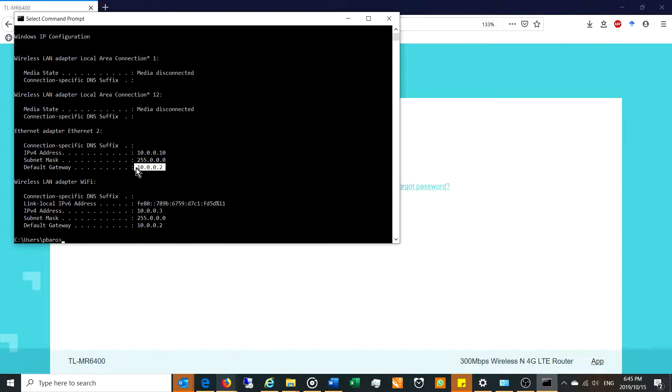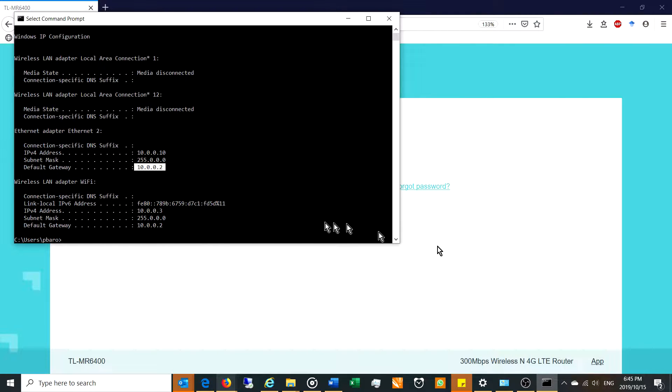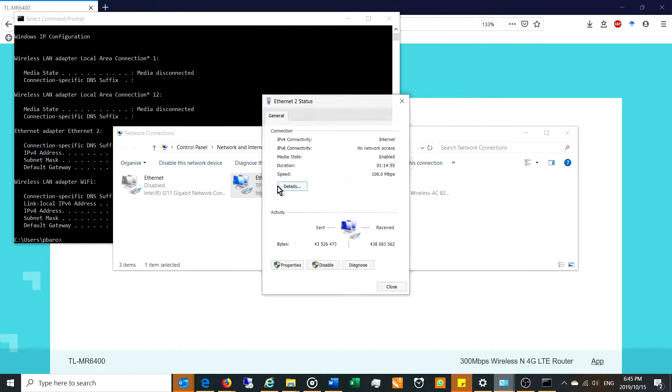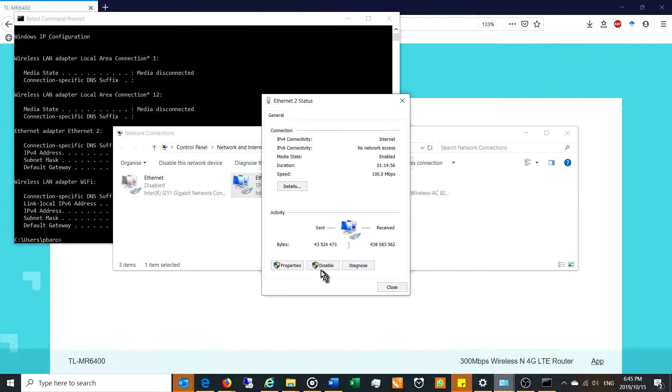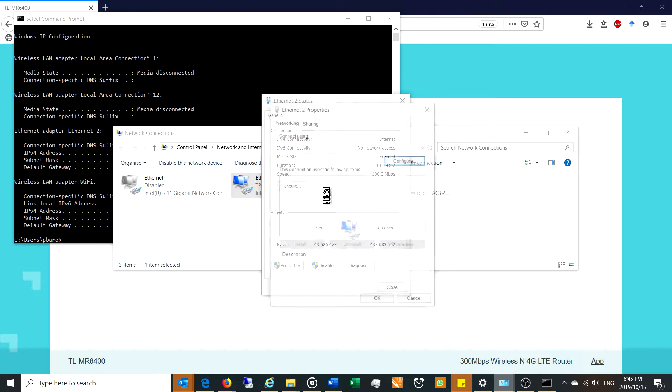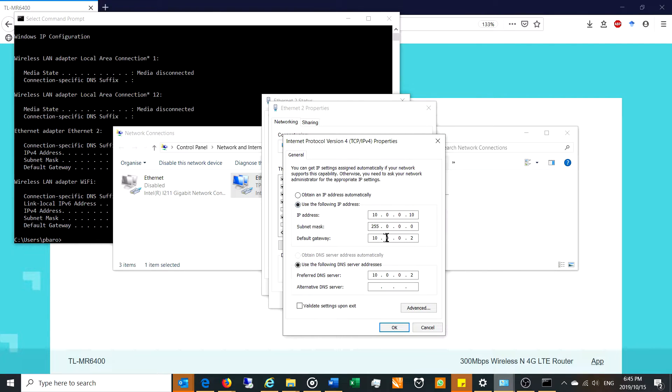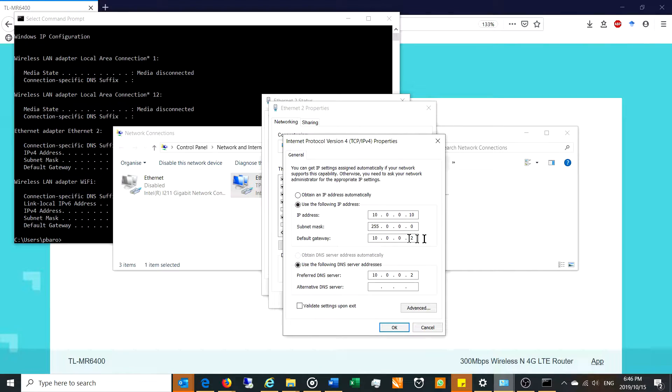The router is the device which is giving you access to the internet. So there it says 10.0.0.2. Another way to check it is you can go to your network settings, double click on it, properties, internet. And there you can see, it actually says here default gateway 10.0.0.2.